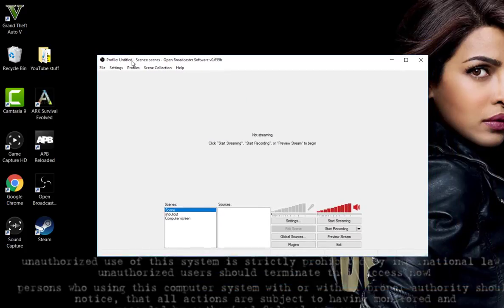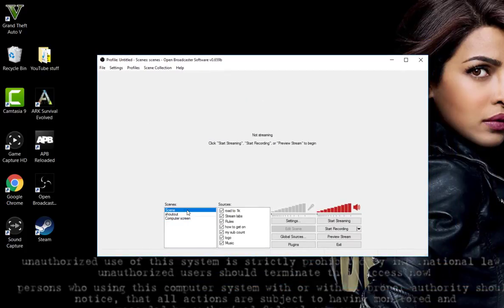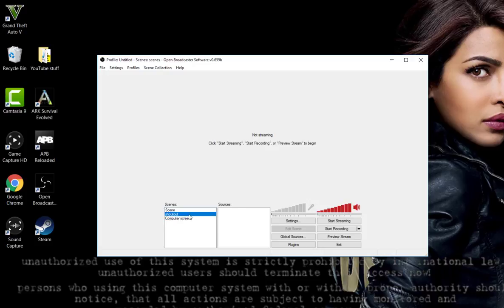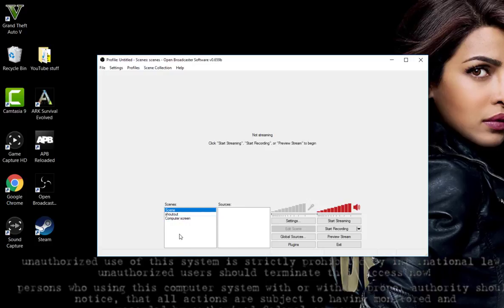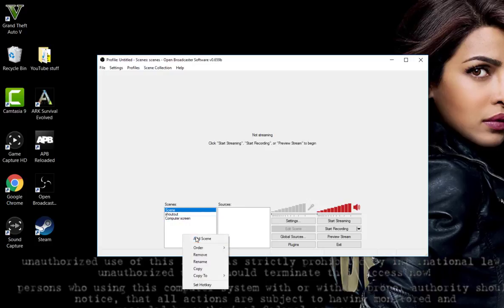You won't have any of these scenes if you've only just downloaded it. These are just preset ones for the live streams that I do. What you want to do is right-click, add a new scene. I'm just going to name mine tutorial.